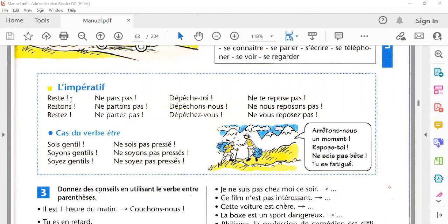ہم کبھی بھی 'tu restes' نہیں بولیں گے۔ جب زیادہ focus کروانا ہو جیسے انگلیش میں 'you do this' کہتے ہیں، normal language میں 'reste' بول سکتے ہیں — اس میں subject نہیں ہے۔ اور جب ہم 'let's stay' کہنا چاہیں تو 'restons' استعمال کریں گے۔